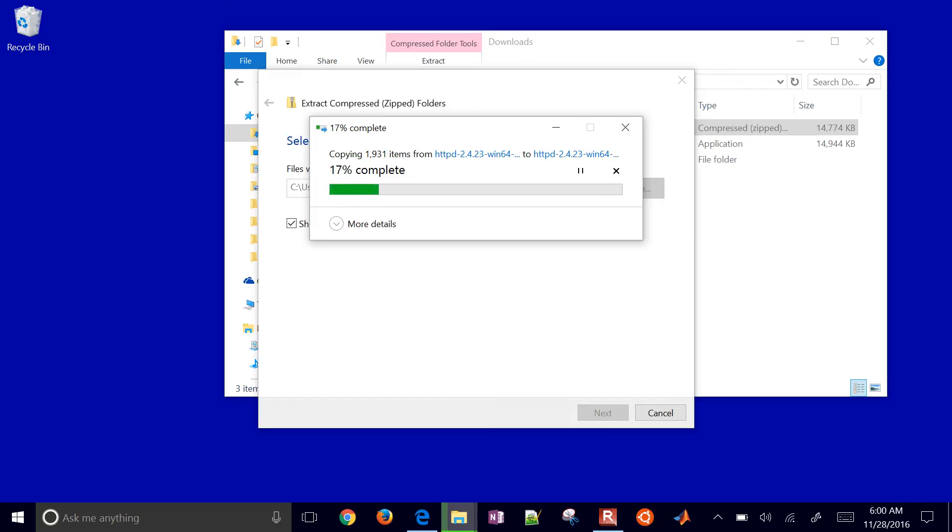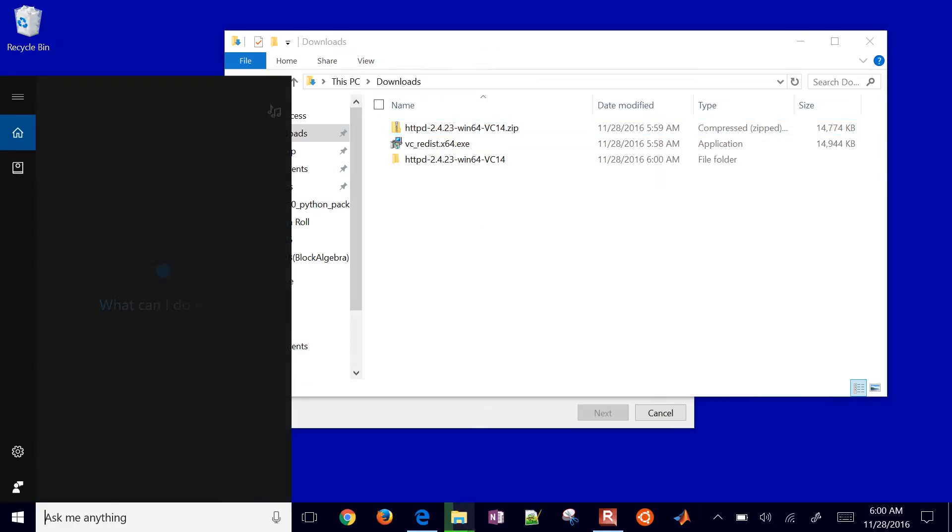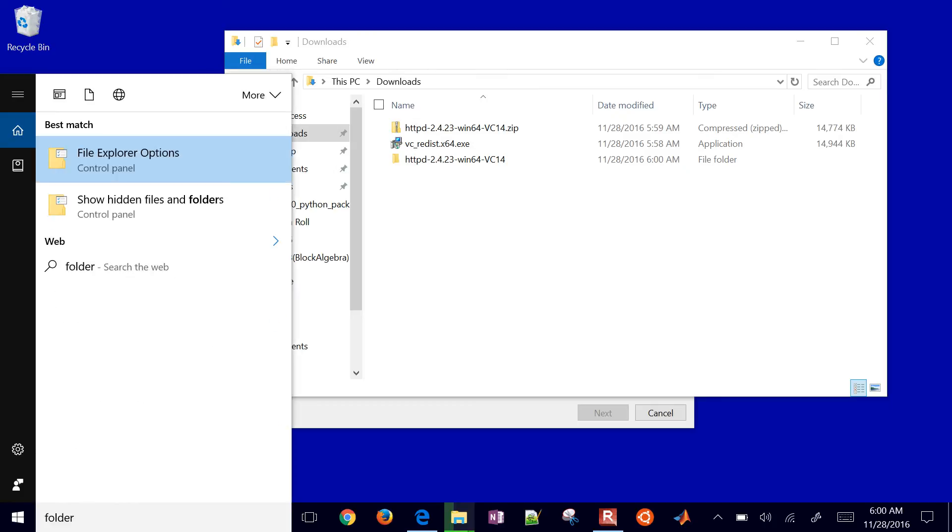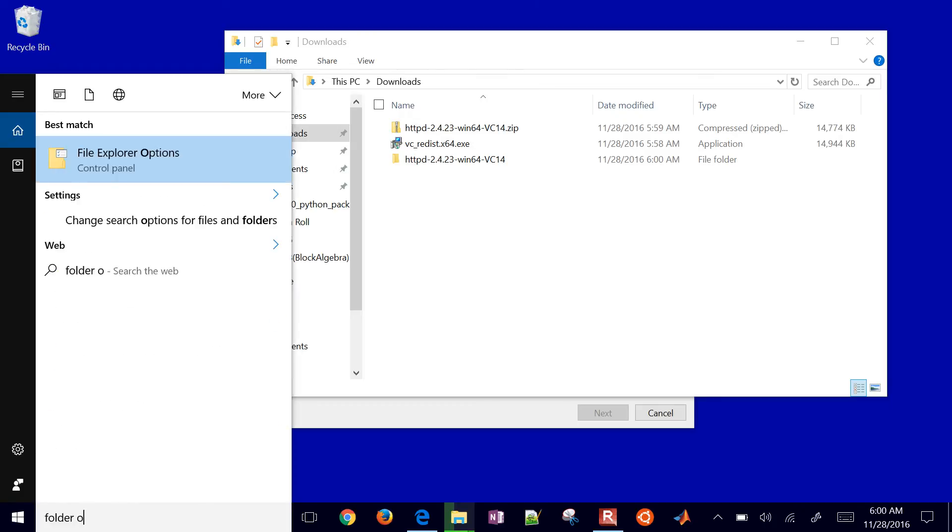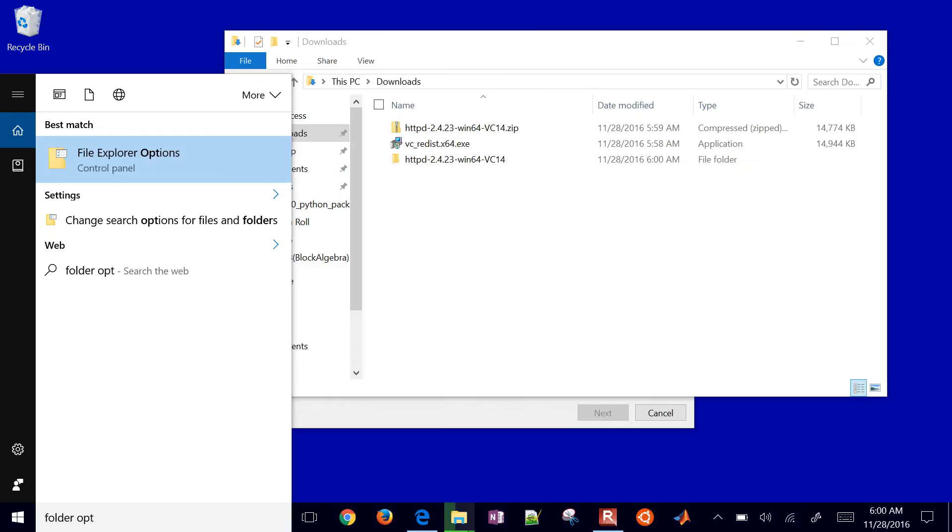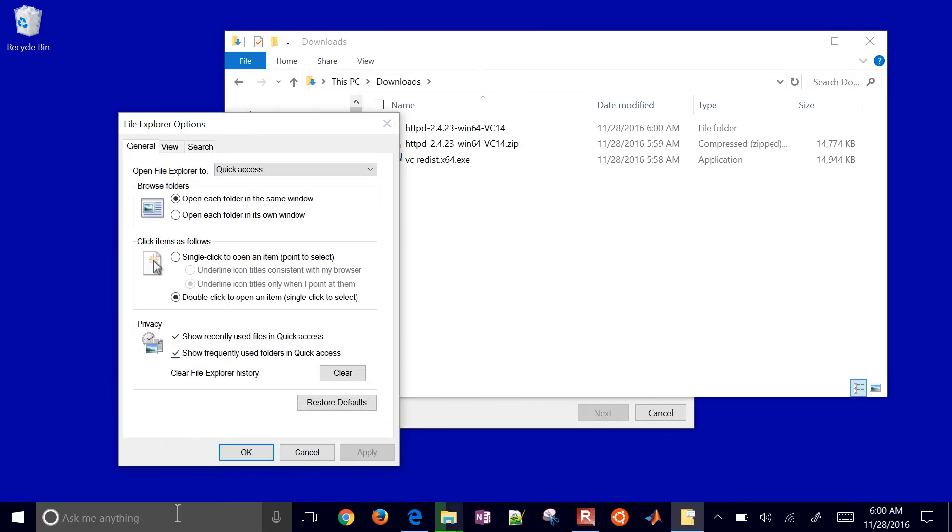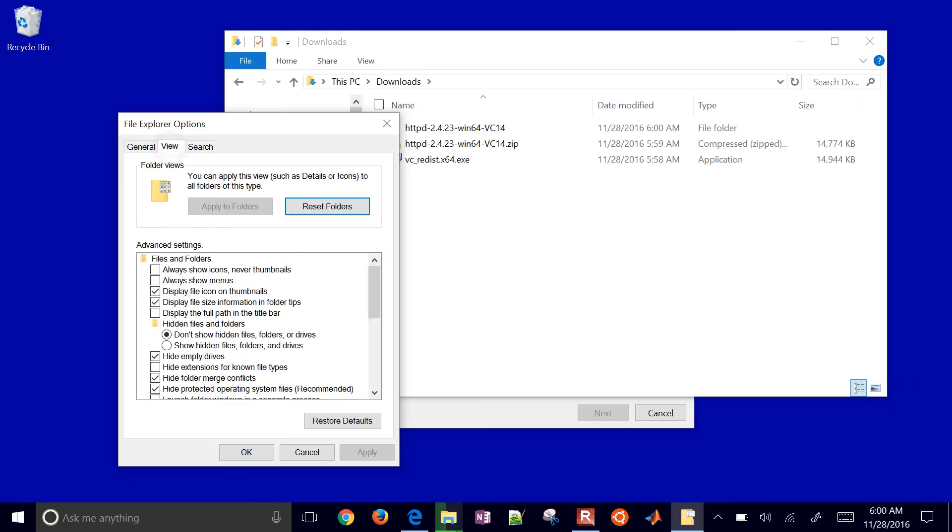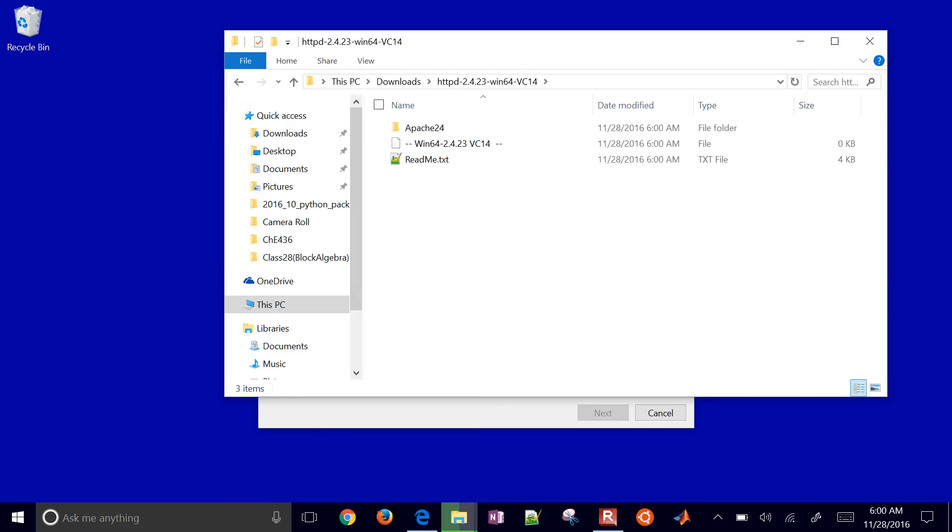One thing I'll show while this is going is on Folder Options, then on View, you want to deselect this Hide Extensions for Known File Types. We want to show the extensions so we can change them, for example, so we can see things like .zip.